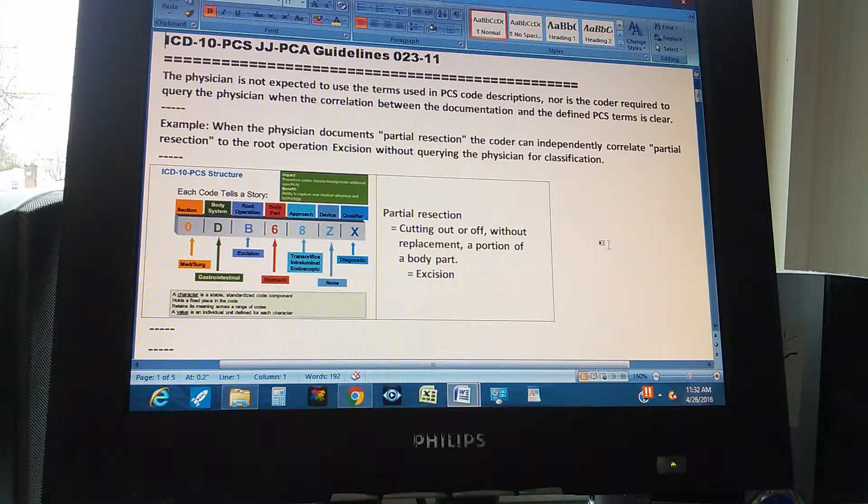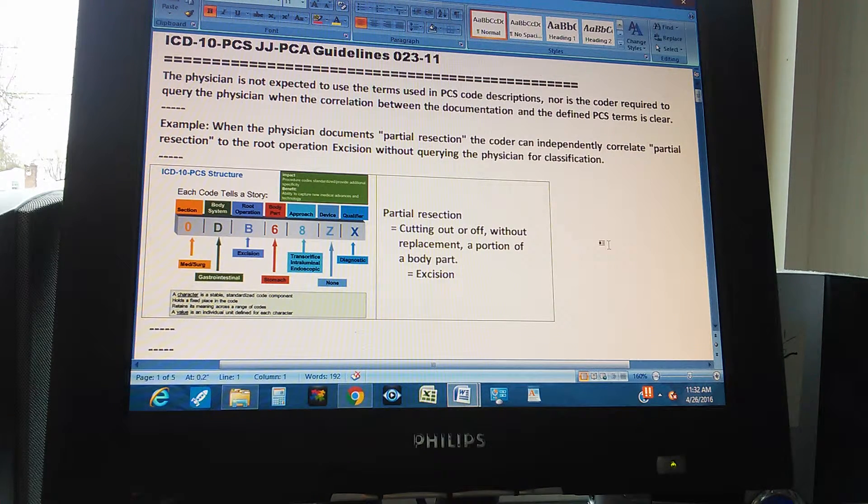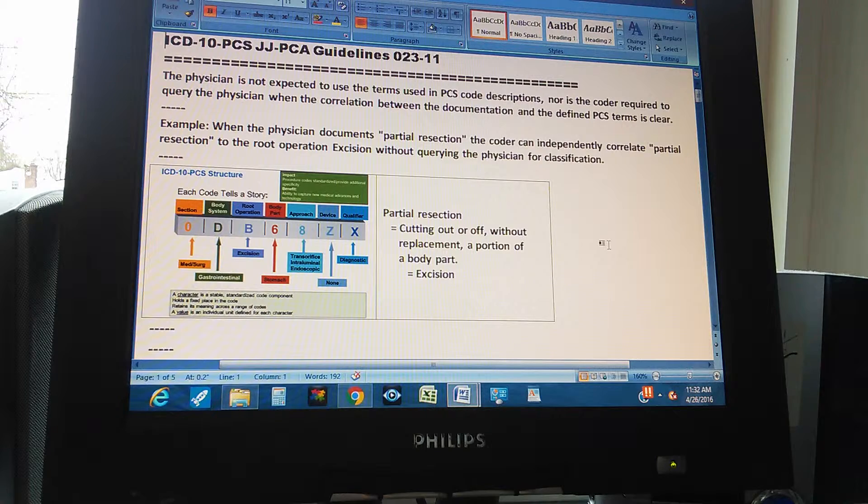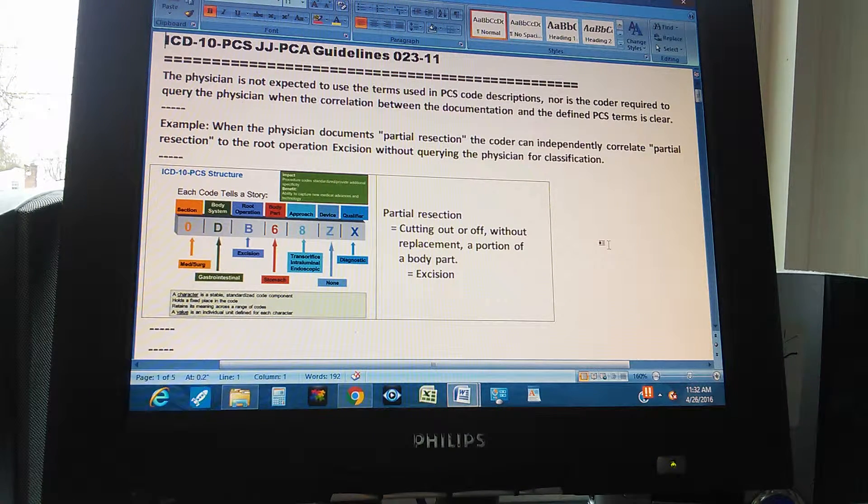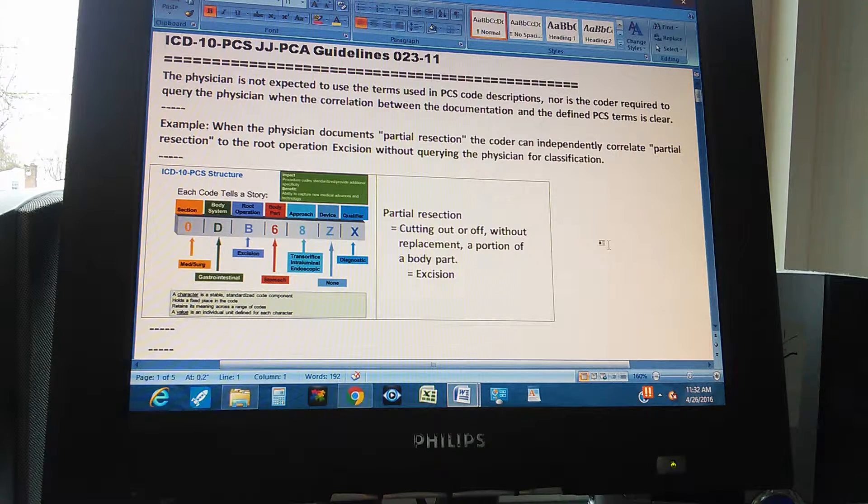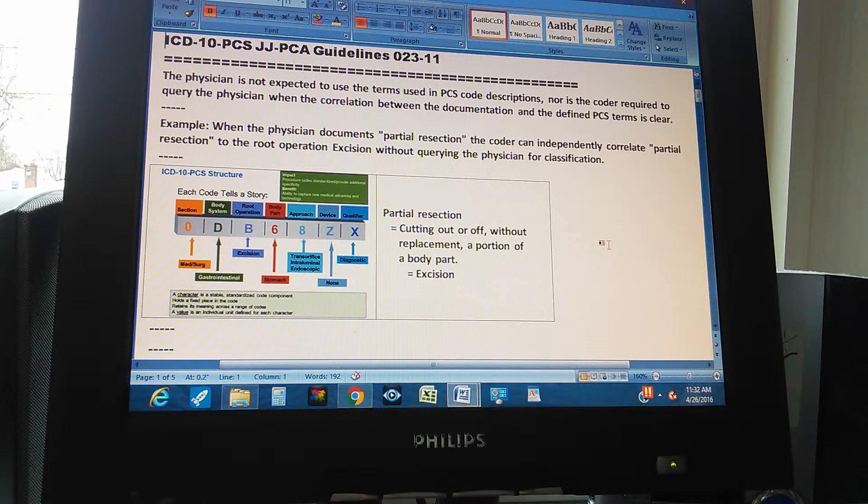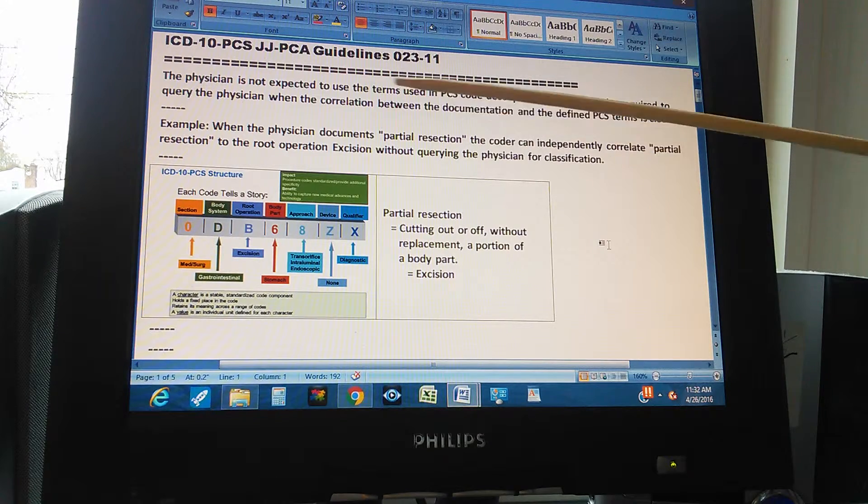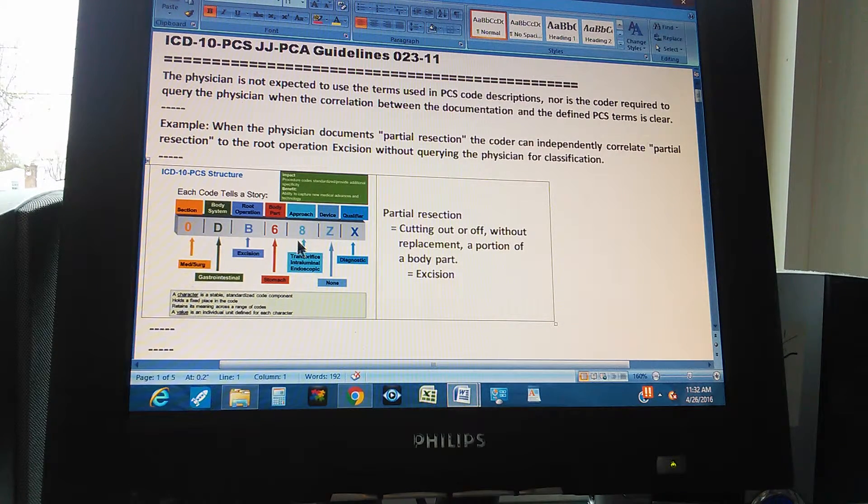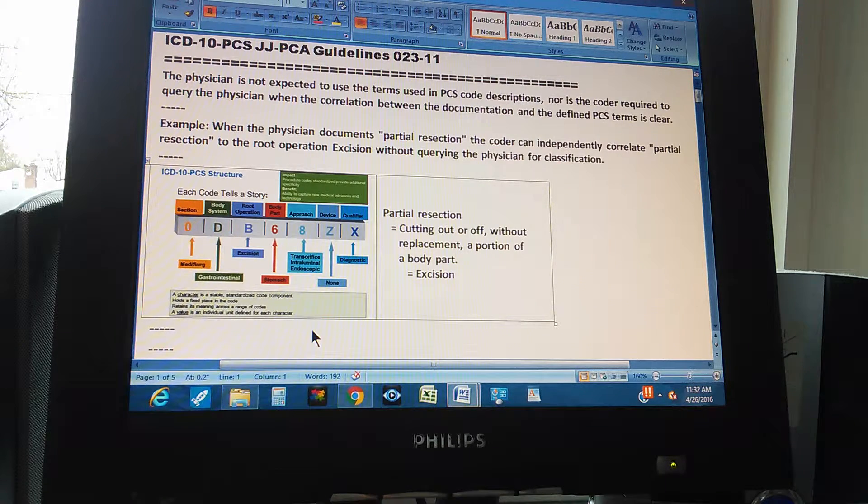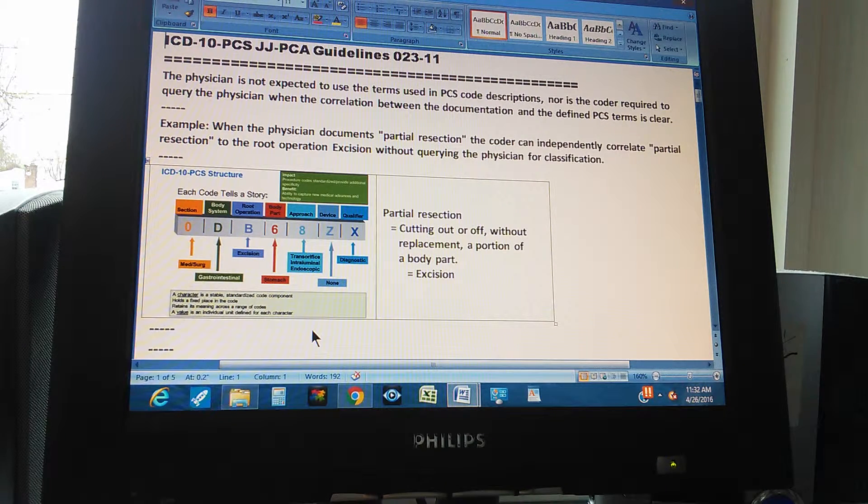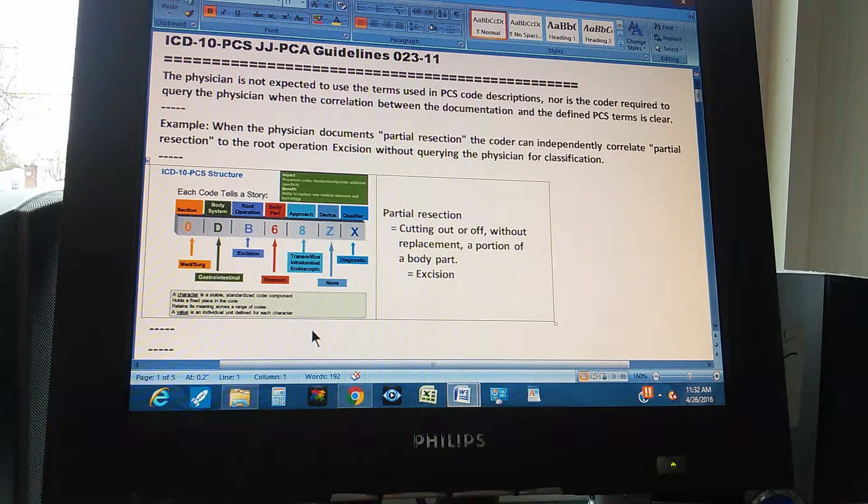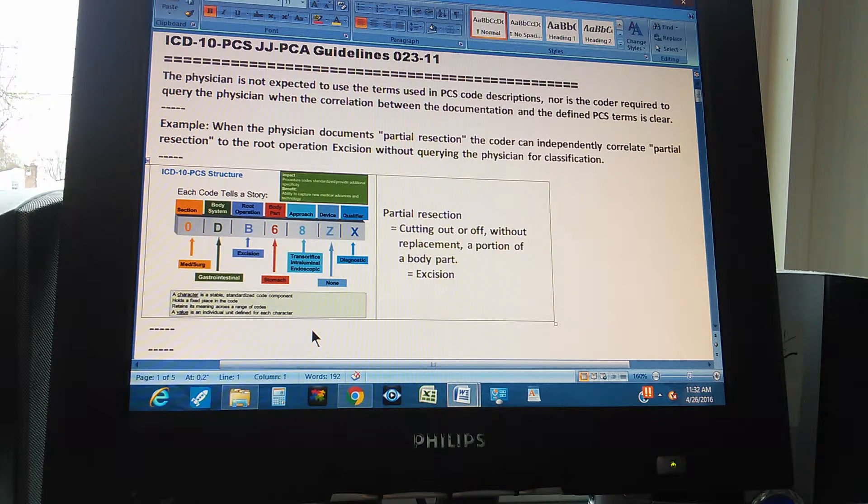Right. So what it's saying here is the coder should know what words the physician uses and what those words correspond to the PCS terms or code descriptions. For instance, there's an example. When the physician documents partial resection, the coder can independently correlate partial resection to the root operation excision without querying the physician for classification.